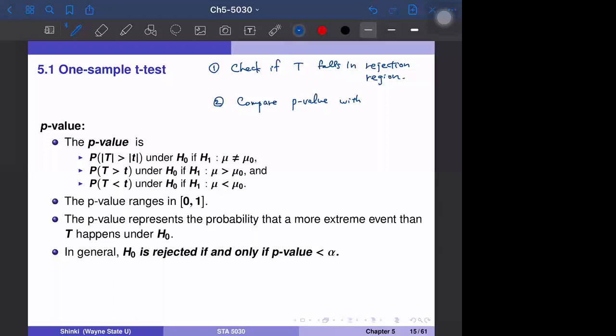The rule is always simple. If the p-value is more than alpha, then we don't reject H naught. If the p-value is less than alpha, we reject the null hypothesis.